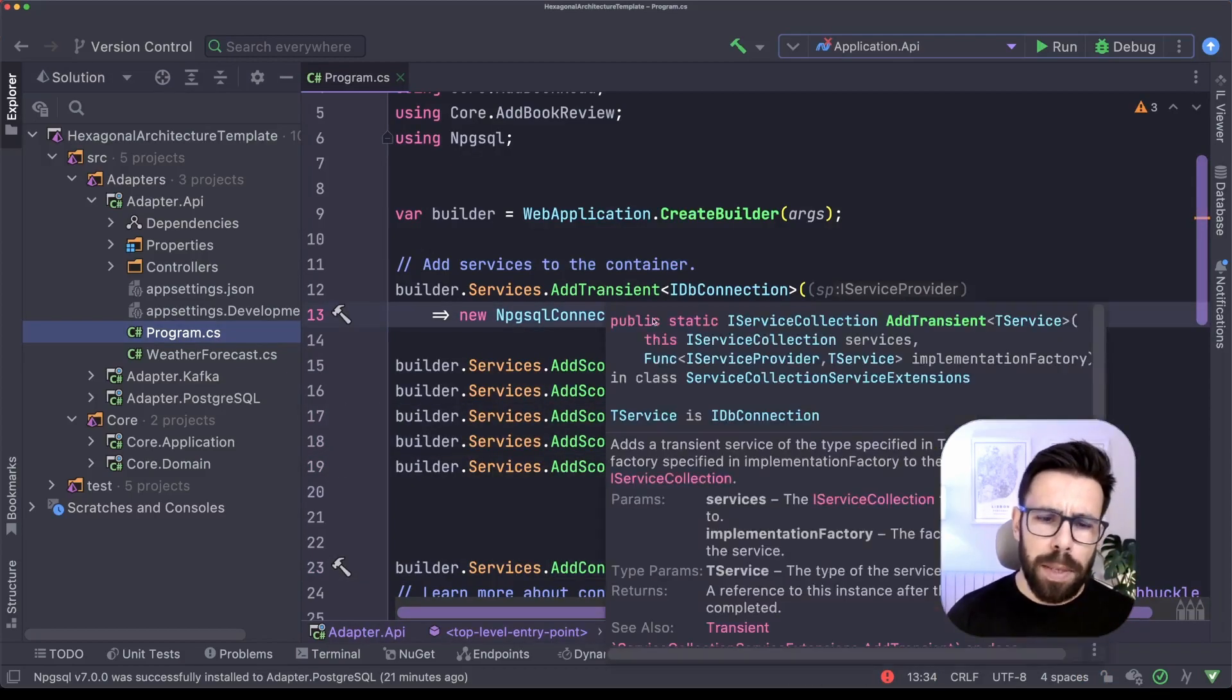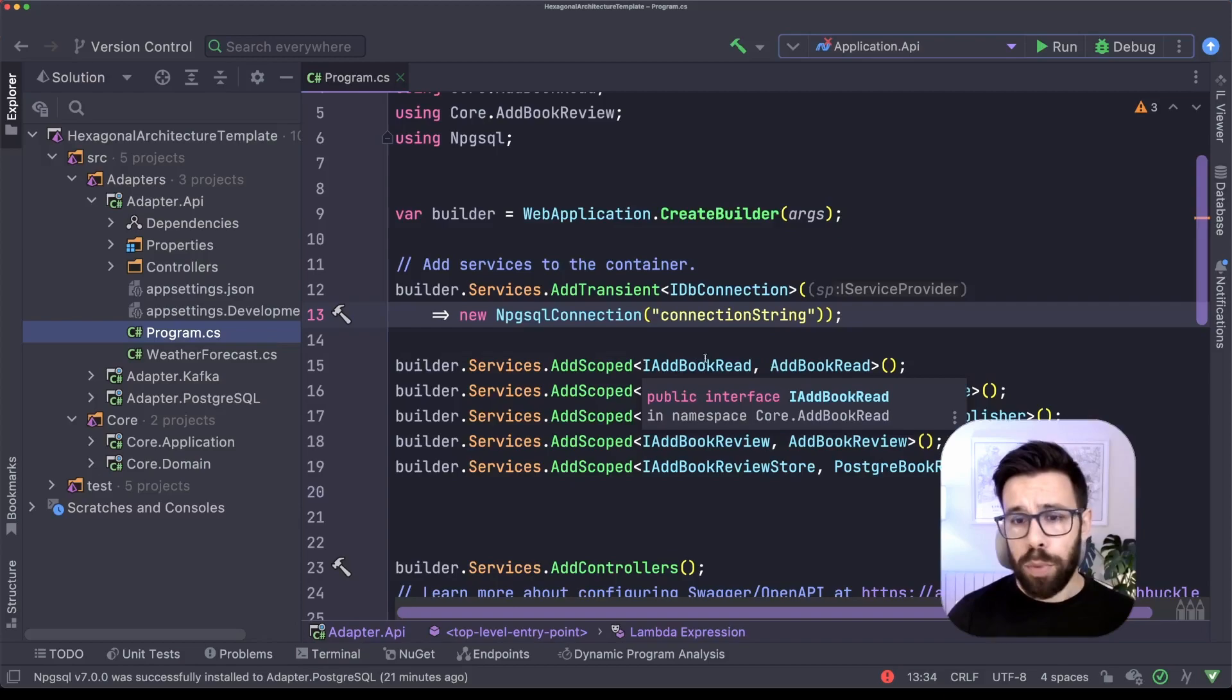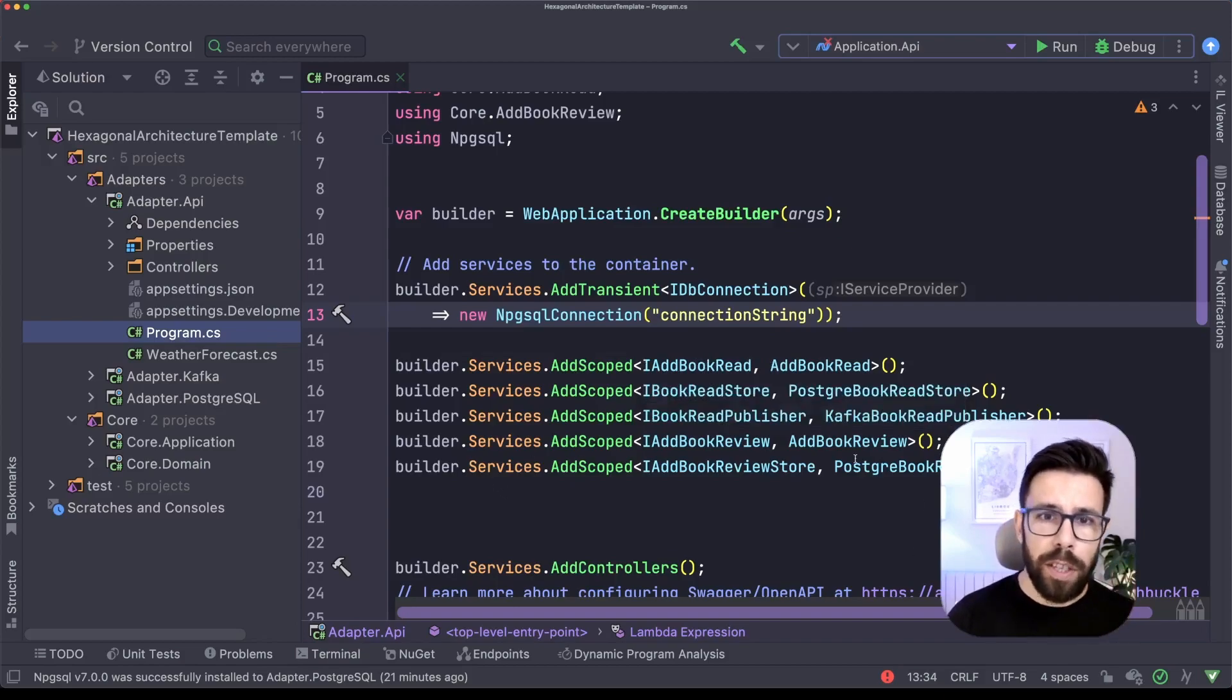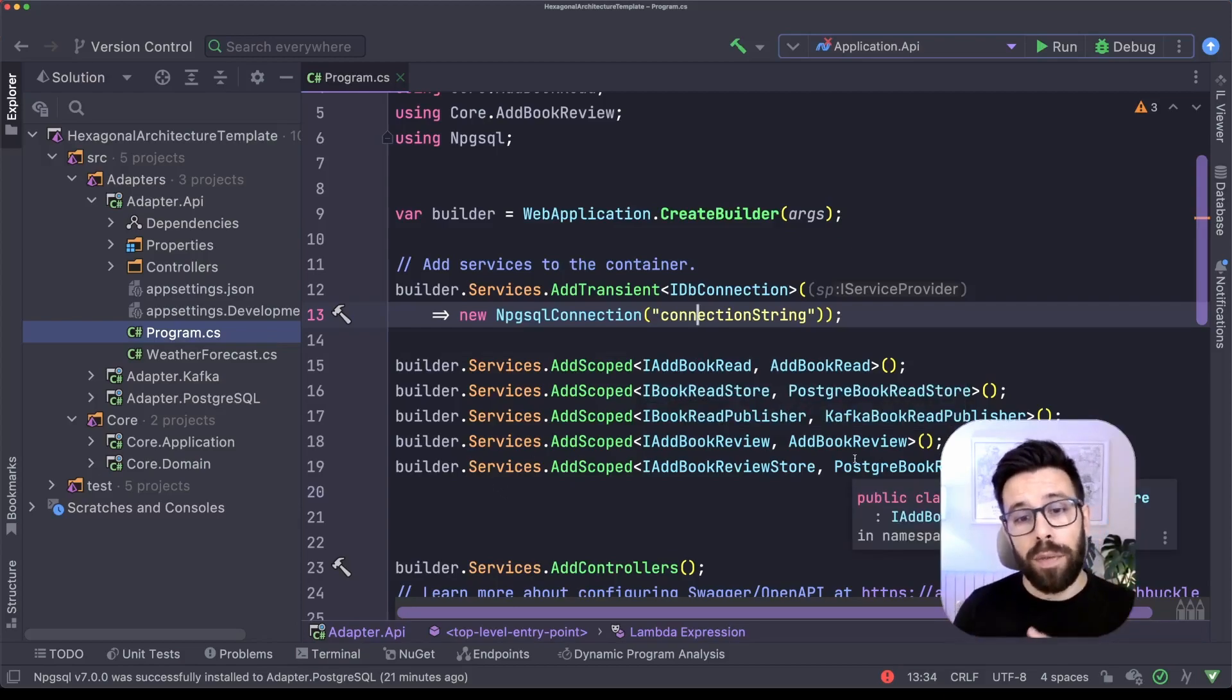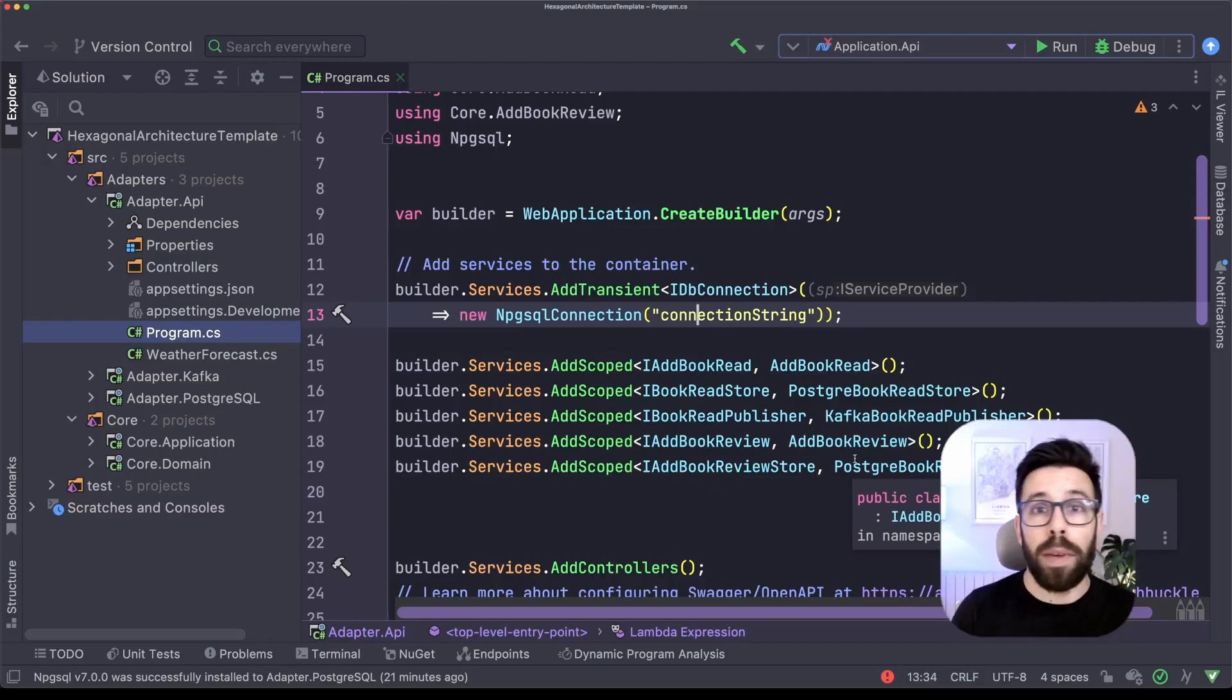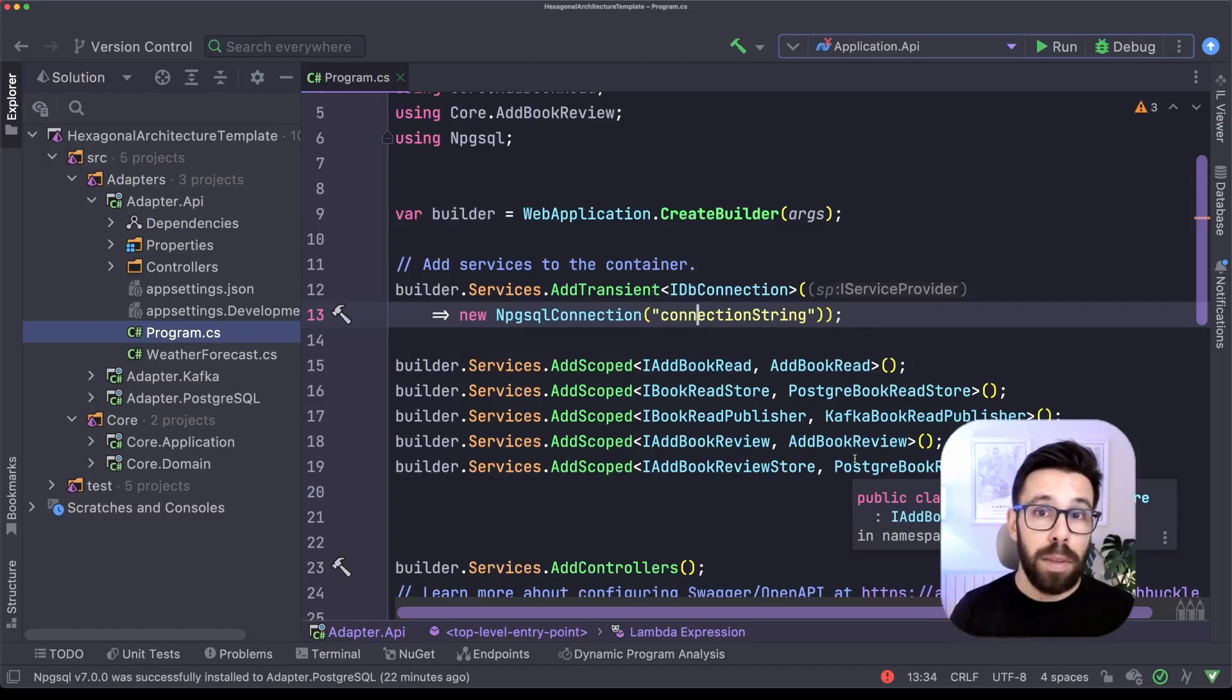For example, database connections, services, repositories, all the things go into here. And when this application starts growing, obviously this file can start to be really massive. And you don't want that, you want to keep this file maintainable as the rest of the code.